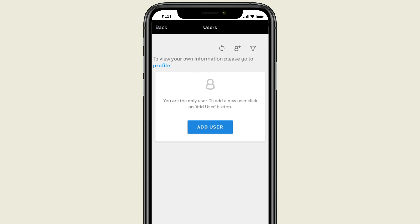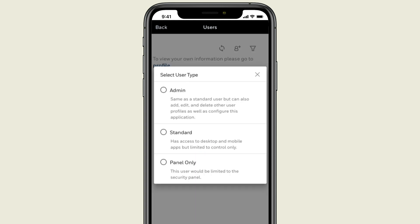Now select Add User. You can select from three types of users.